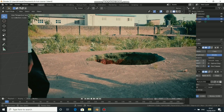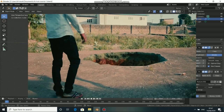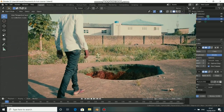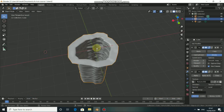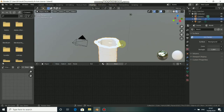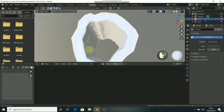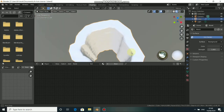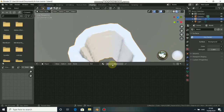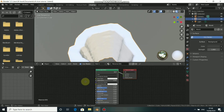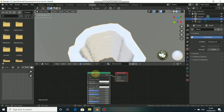Welcome back to Part 2 of our VFX tutorial. Now that we have the module, the next thing to do is to add a texture. Come to the shading tab right here. For this type of effect I'm using two textures — a concrete texture and a ground texture.